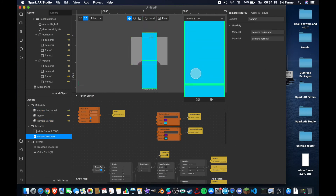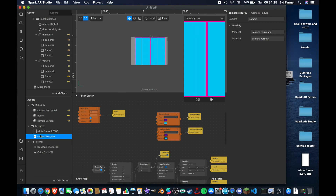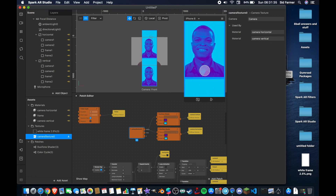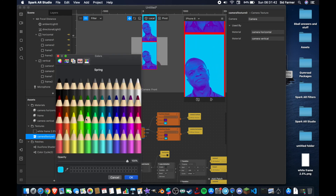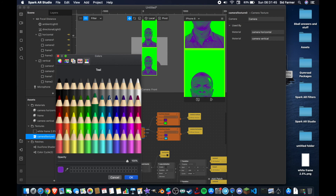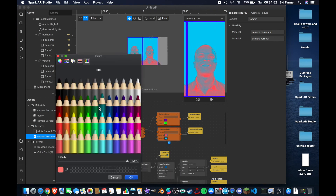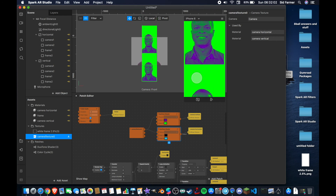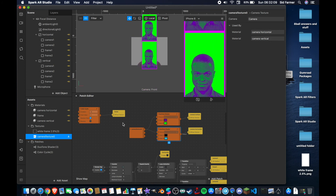Right now the duotone is covering the camera texture with a blue screen, so I need to drag the camera texture in and connect from the RGBA output to the texture inputs of the duotone shaders. Now the effect is working — you can tap through and right now the colors are set to be the same, but we can adjust that. I could change one to a darker green and the other to a different color so that when you tap around you get different duotone looks. You can add as many cameras and textures as you like, and you could do this for the frame as well if you wanted a different frame for each tap.